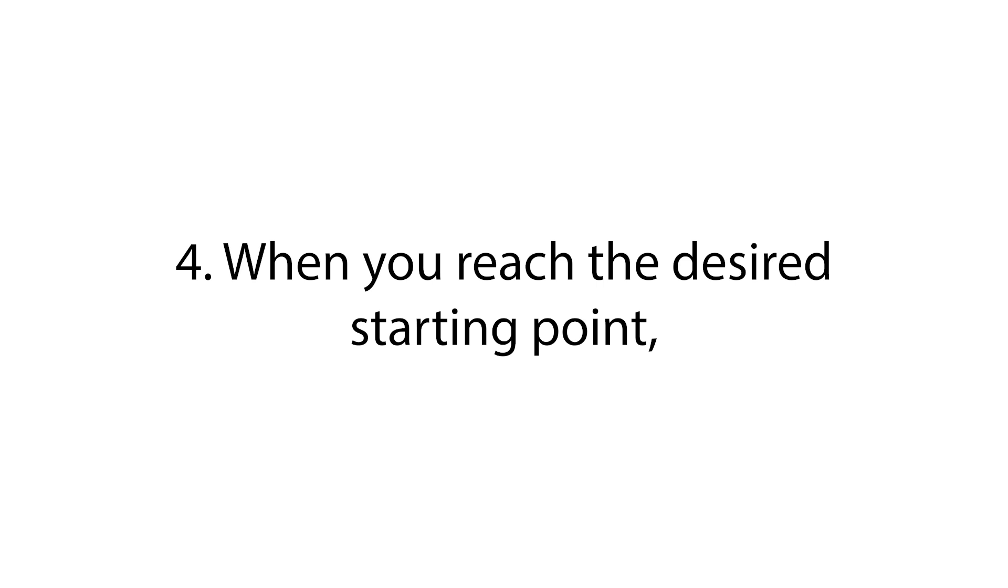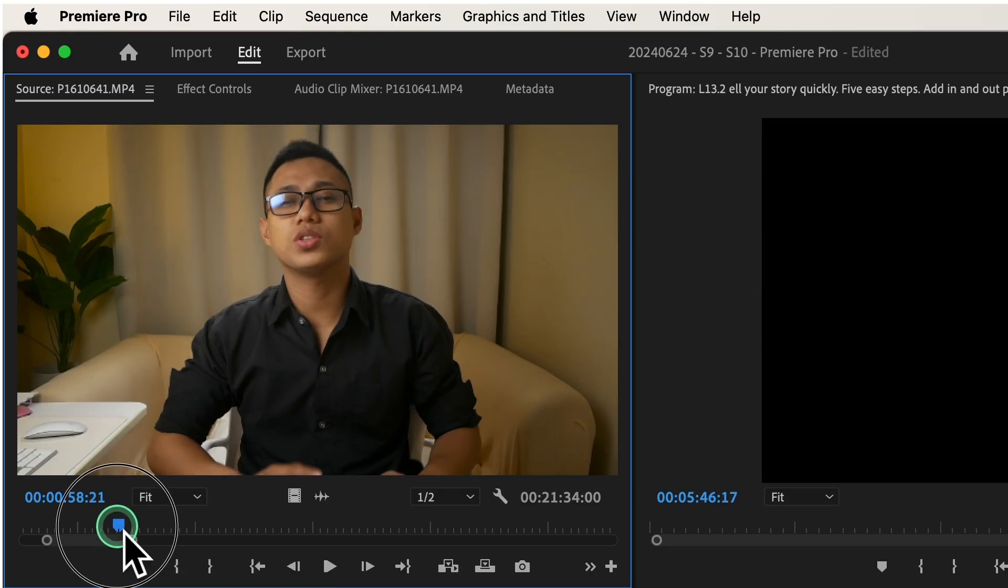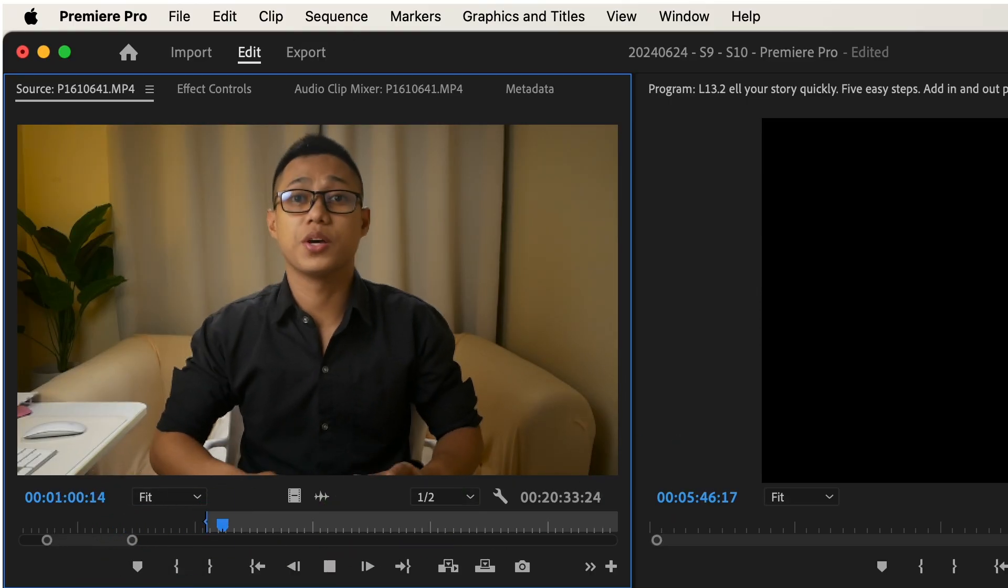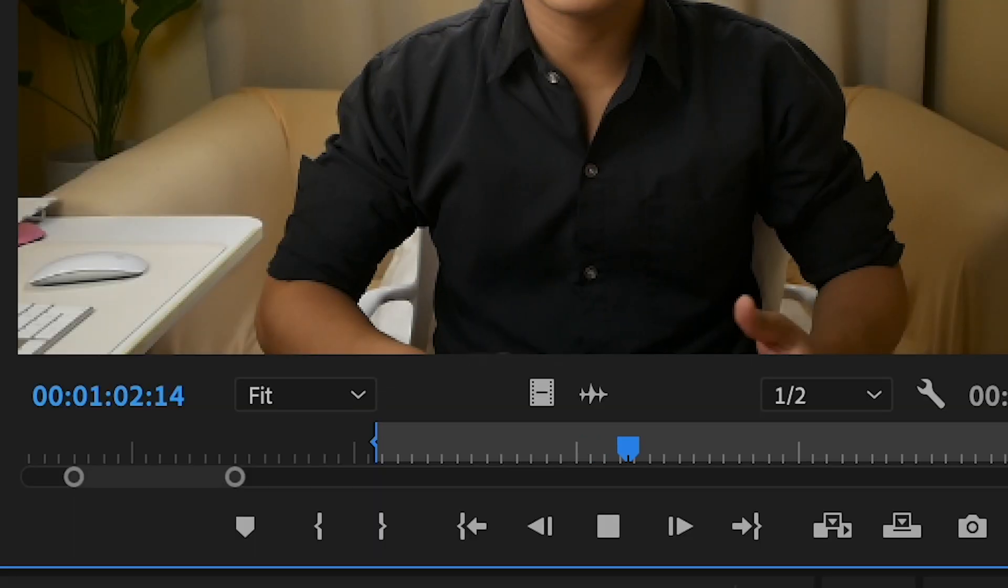Step number four, when you reach the desired starting point, press the I key on the keyboard. This sets the in point for your selection. You'll see a marker appear in the timeline at the in point.